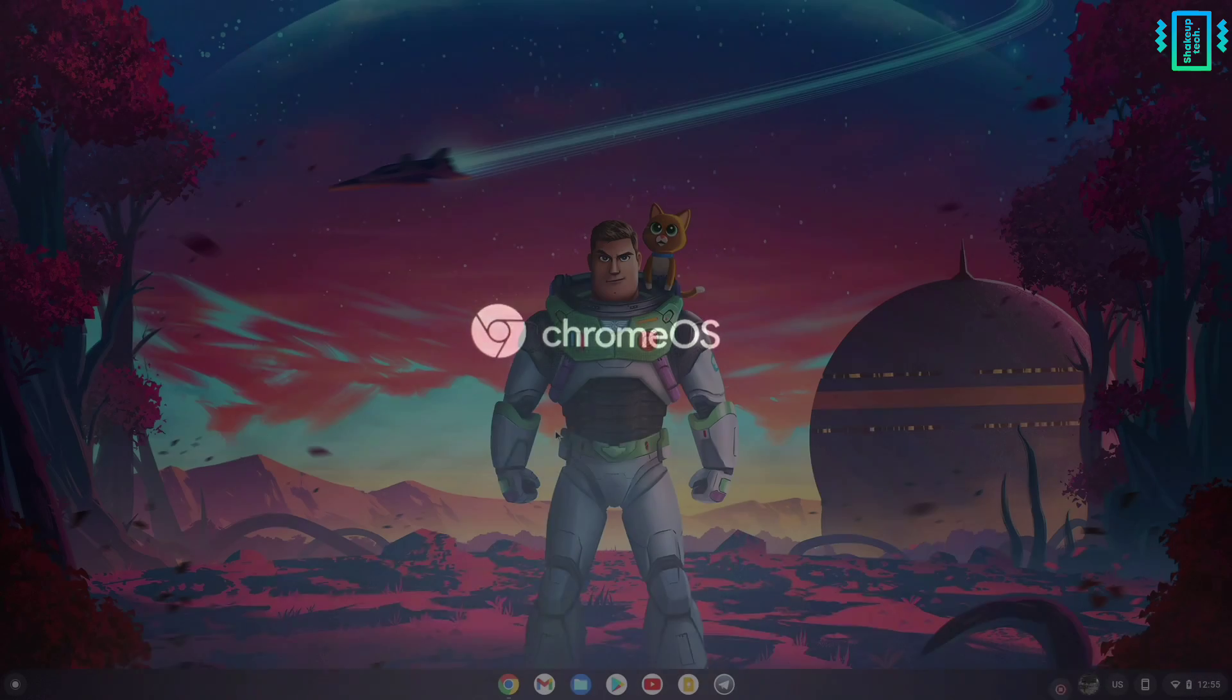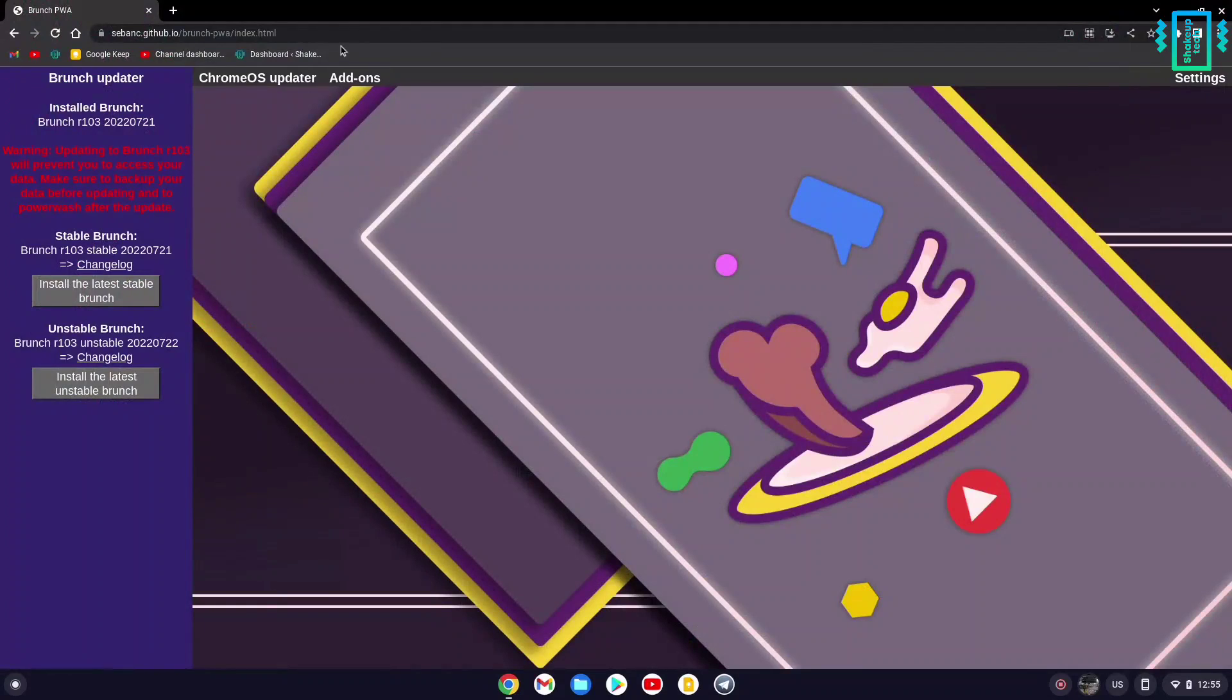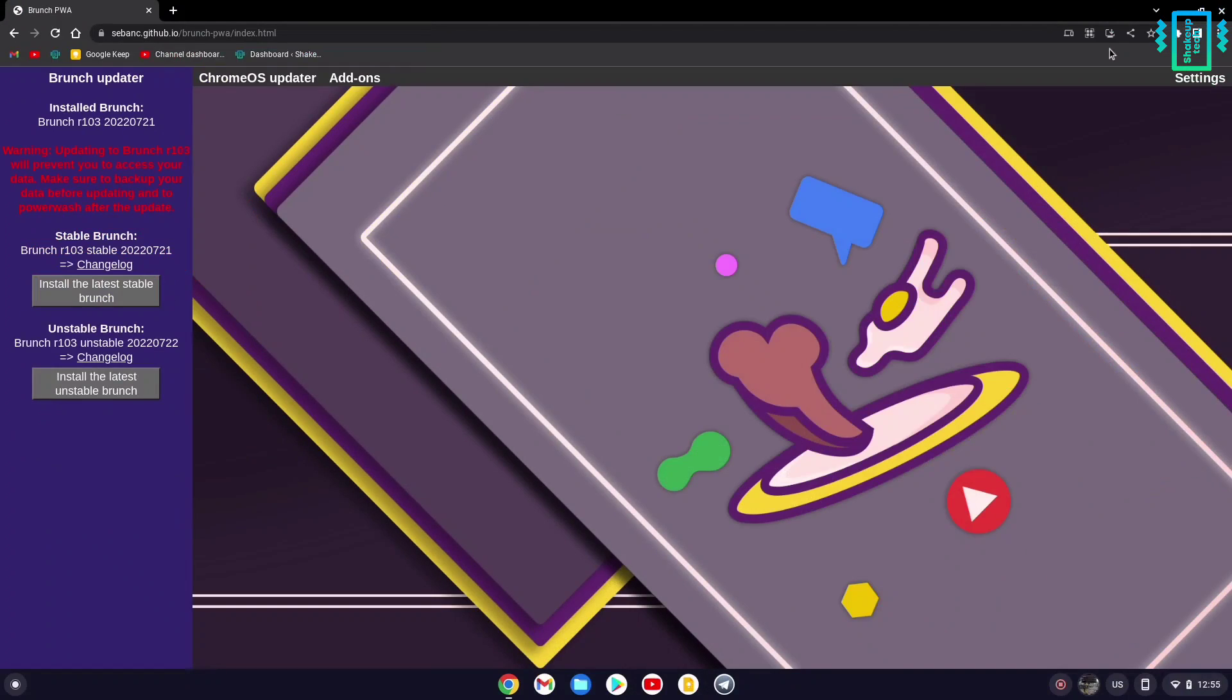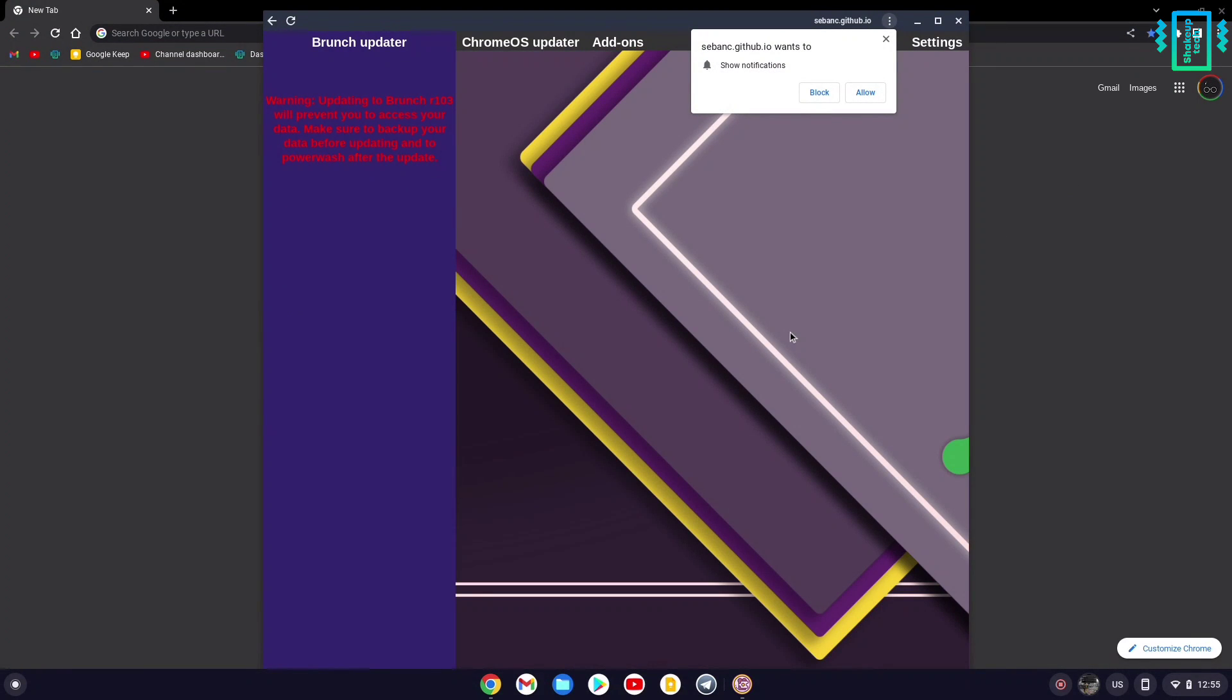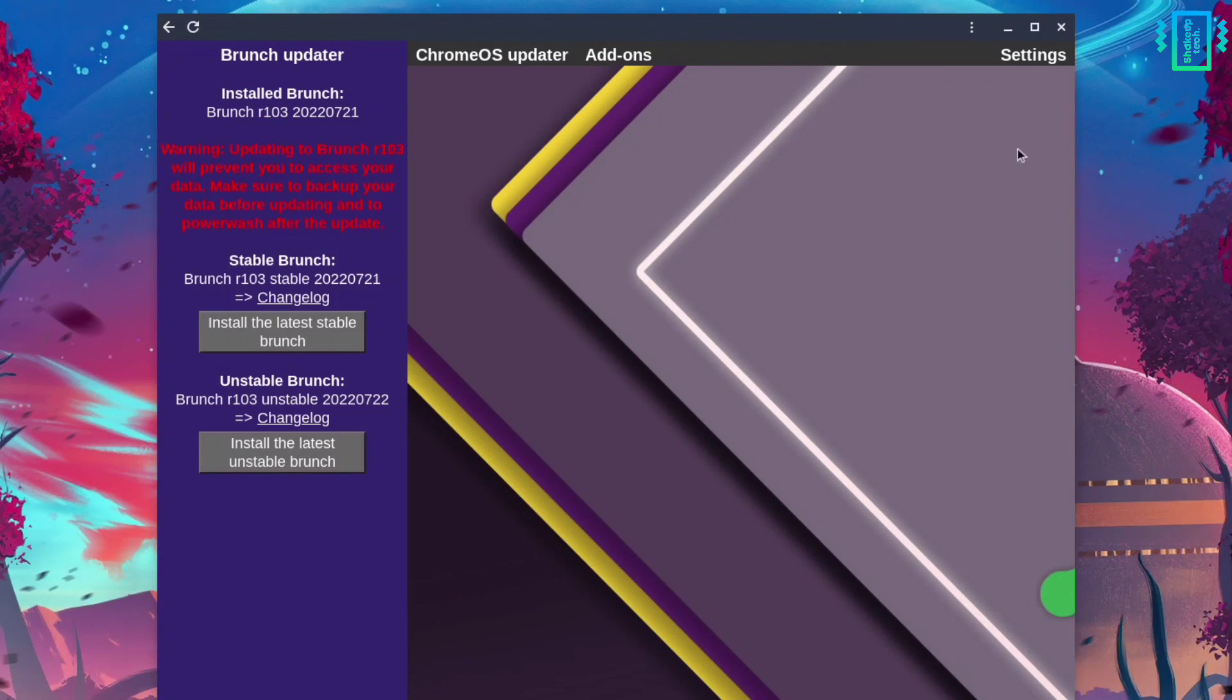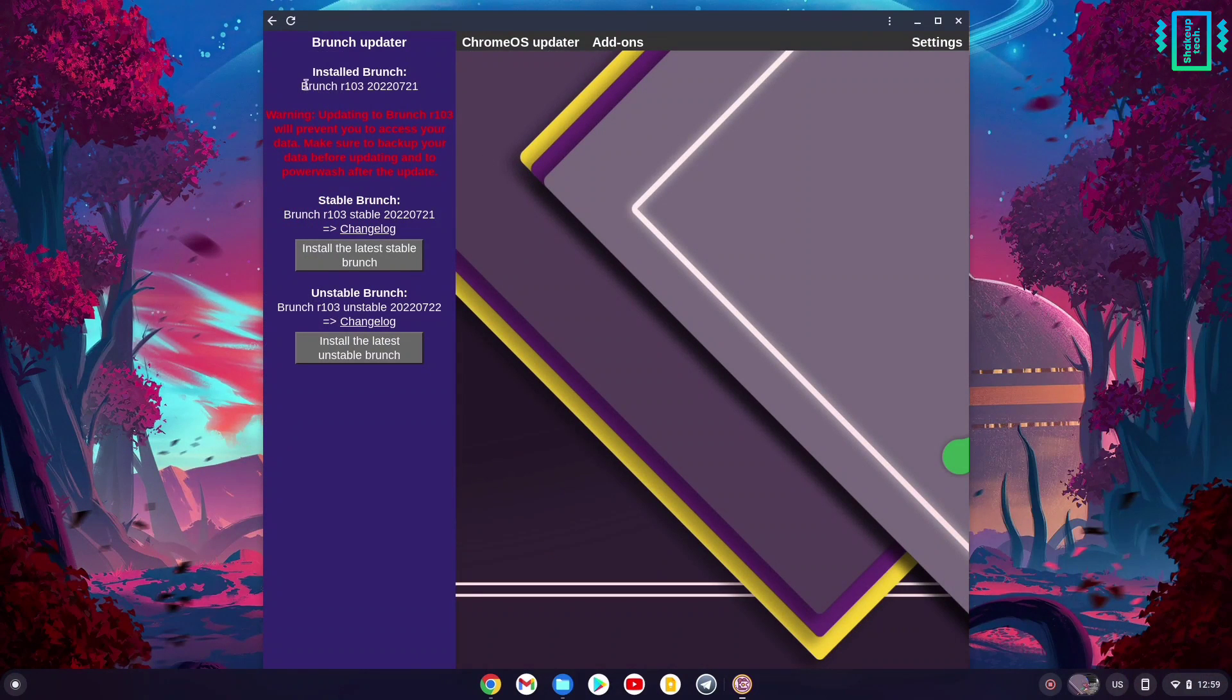After rebooting, go to this link which I'll put in the description. You can install it as a PWA app and access it from the app launcher. Using this interface, you can update both Chrome OS and Brunch as soon as the latest updates arrive.